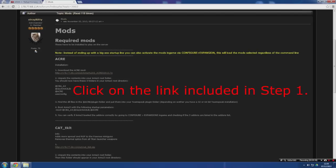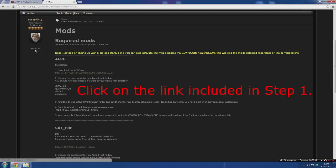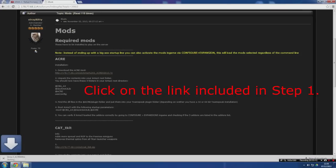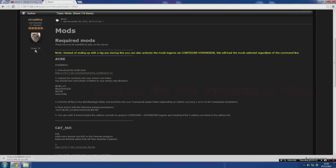What you are going to do is click on step one, which is to download the Acre mod. A folder will appear in the bottom left and you're going to have to extract this.